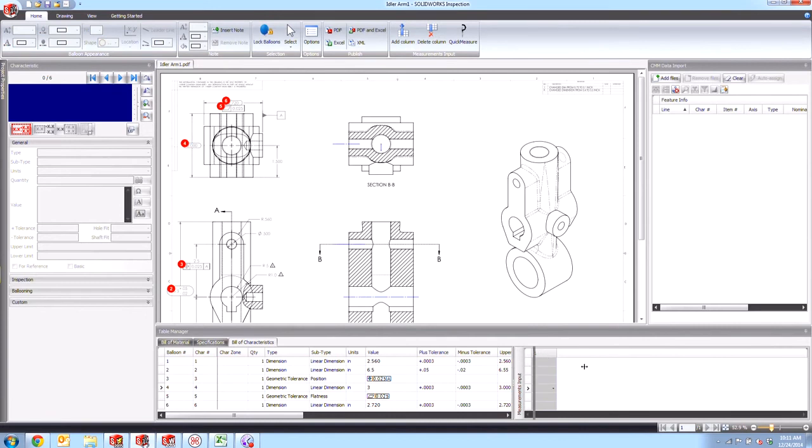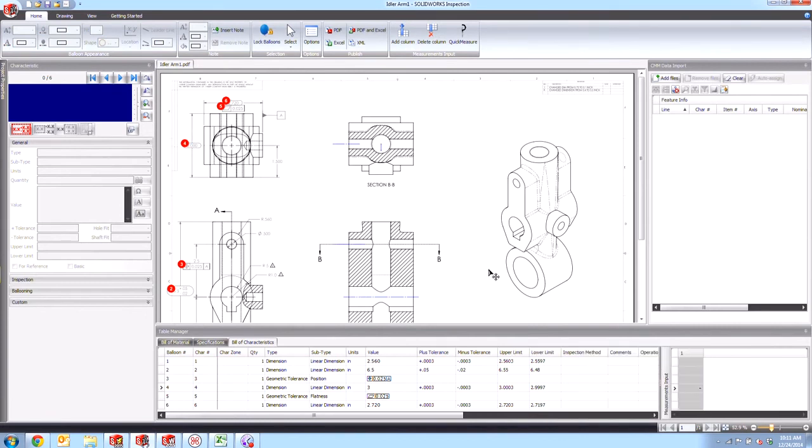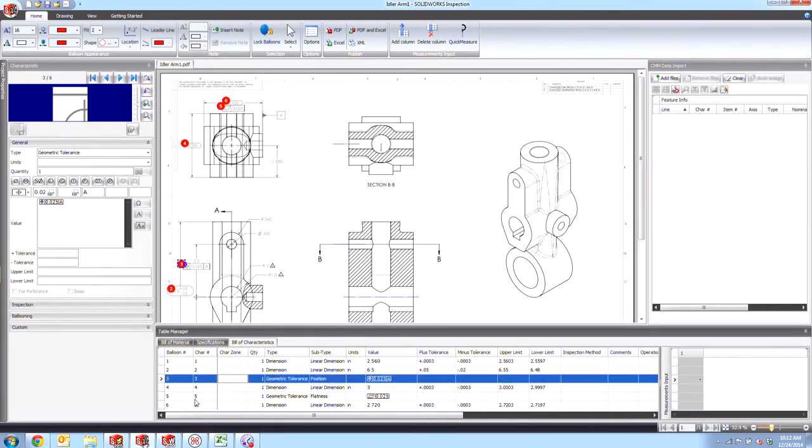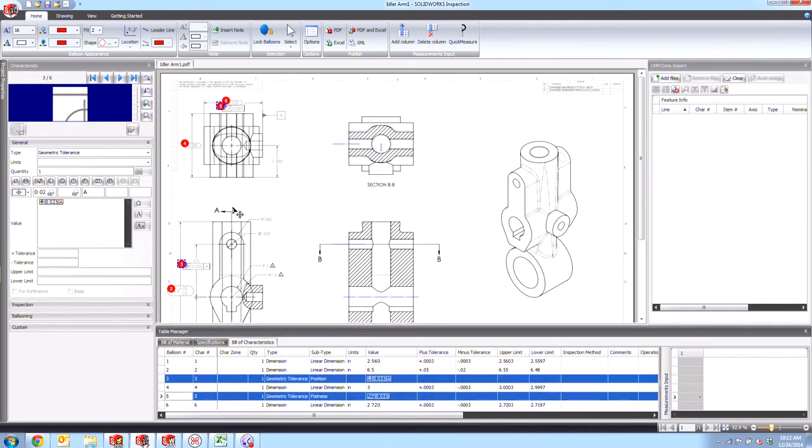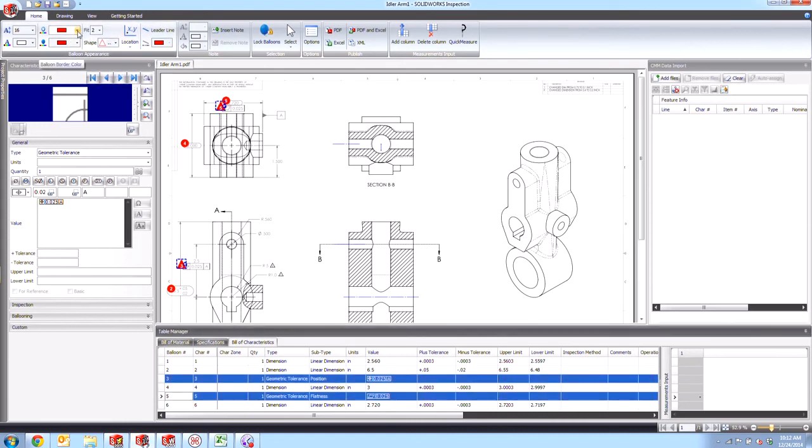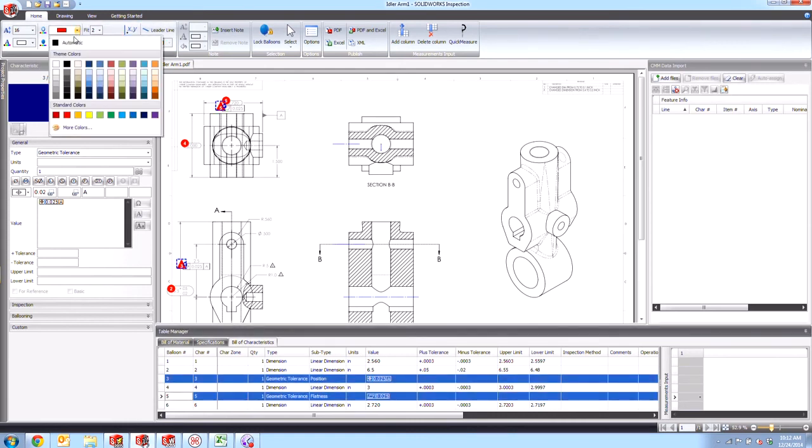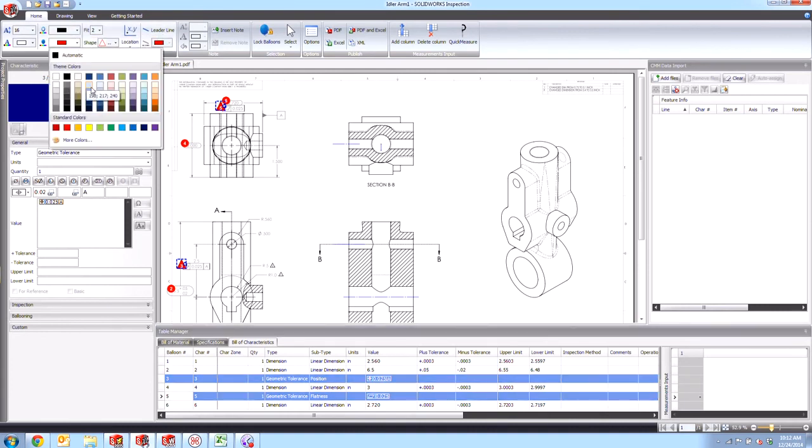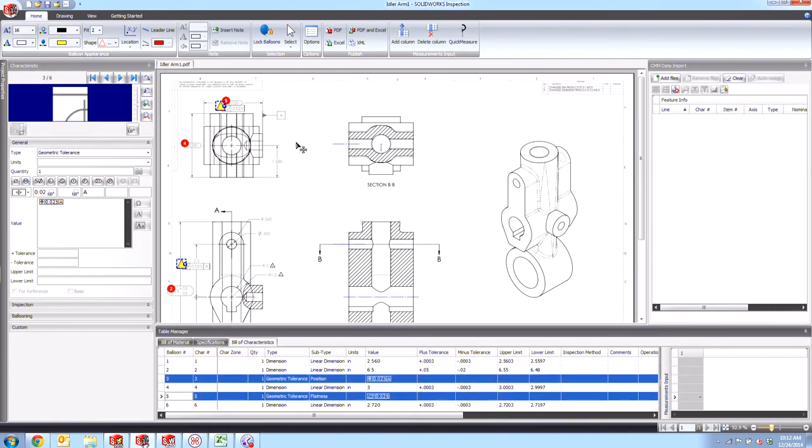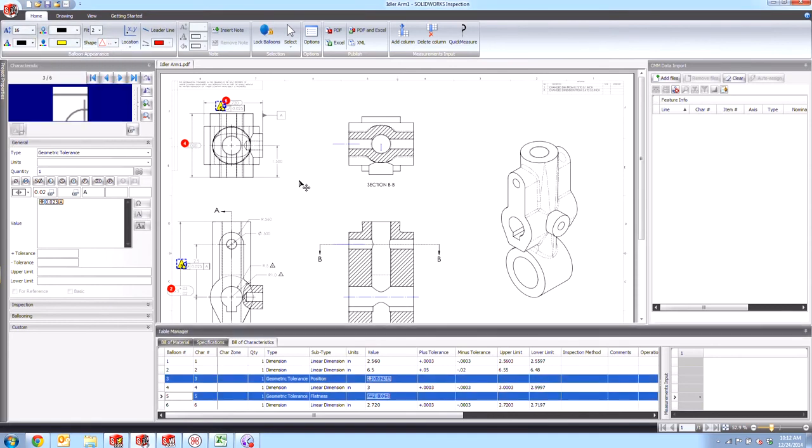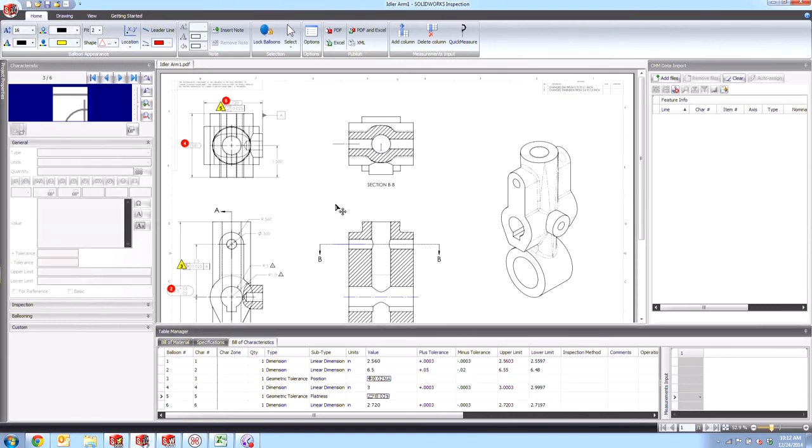And then just like any other normal SOLIDWORKS Inspection project file, we can go ahead and manipulate the balloons there as a batch or in groups or individually. So for example, if I want my GD&T tolerances to have different balloon shapes, I could come up here now and change this very easily to like a triangle, perhaps change the outside border color here to black and the inside fill to yellow. And then we'll change the letter color in here to black as well.